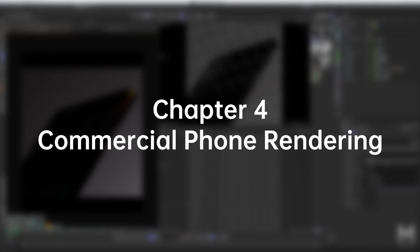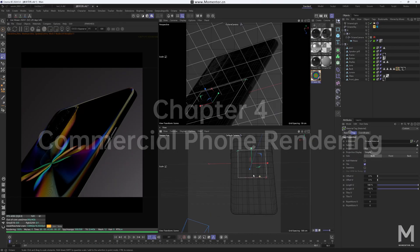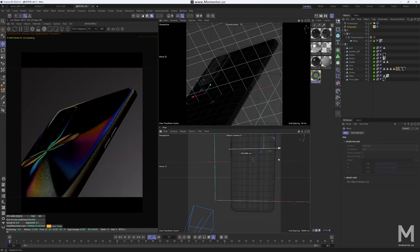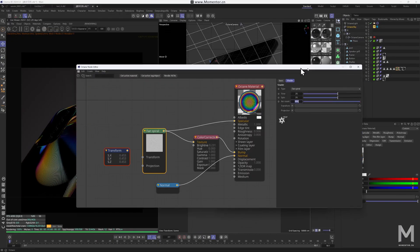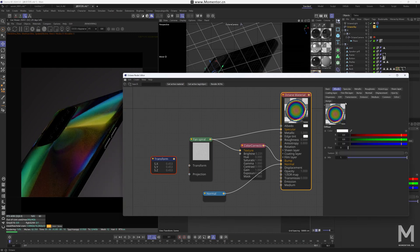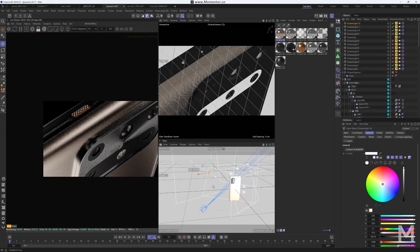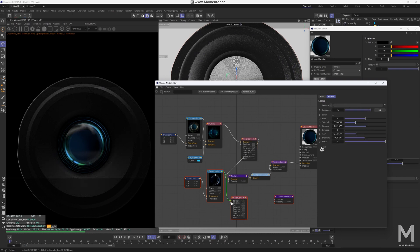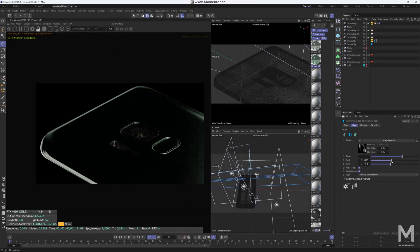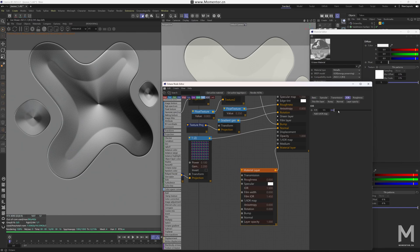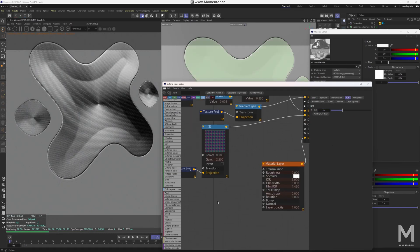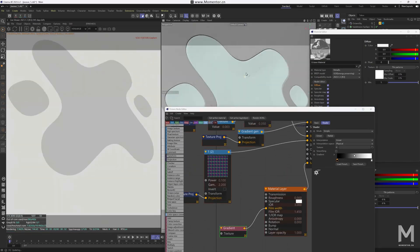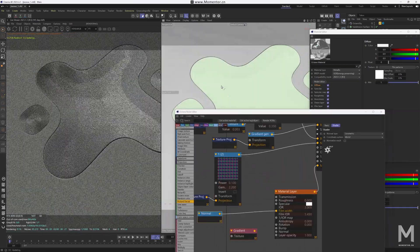Chapter 4, Commercial Phone Rendering. Focused entirely on octane, this chapter explores a professional-level phone rendering case. Learn to create special reflective back panels, master techniques for rendering camera lenses, and perfect lighting optimization. It's designed for learners with a solid foundation who want to take their phone rendering skills to the next level.